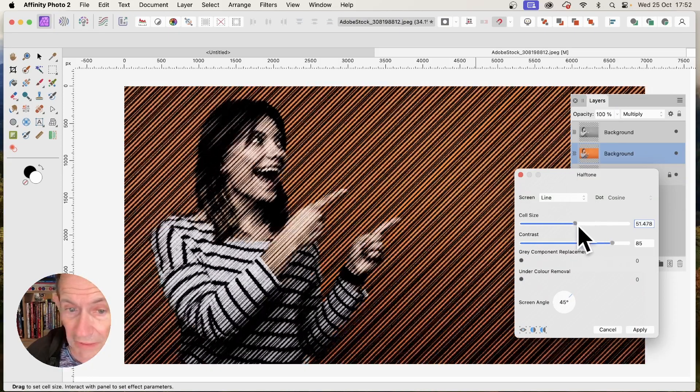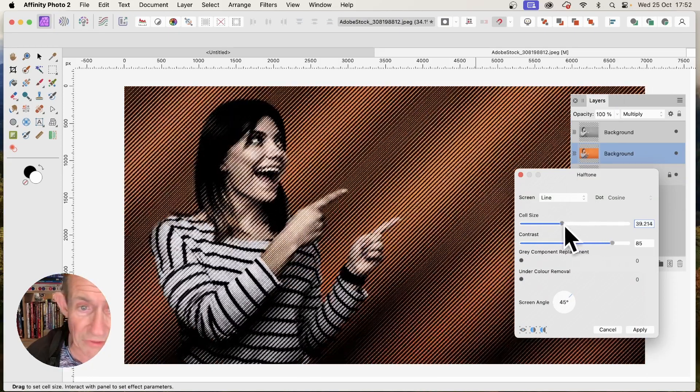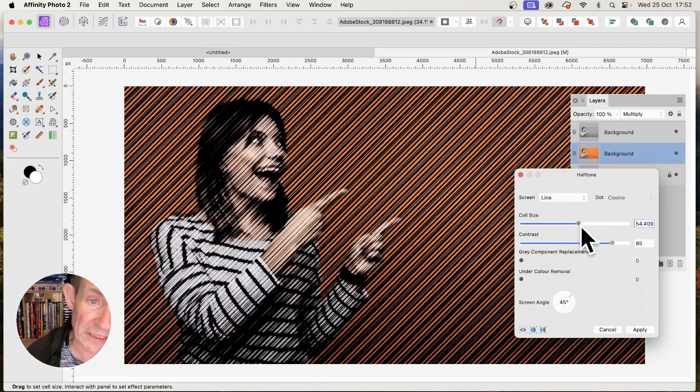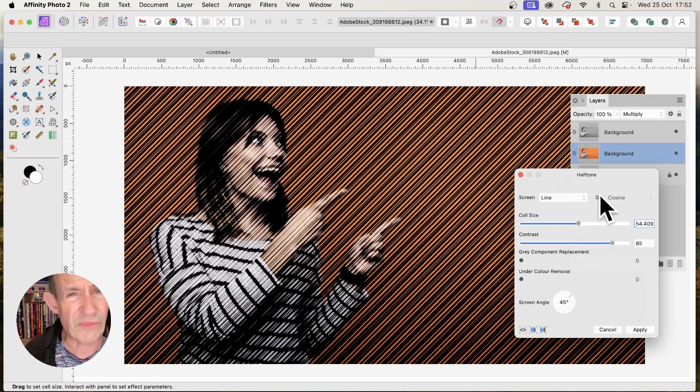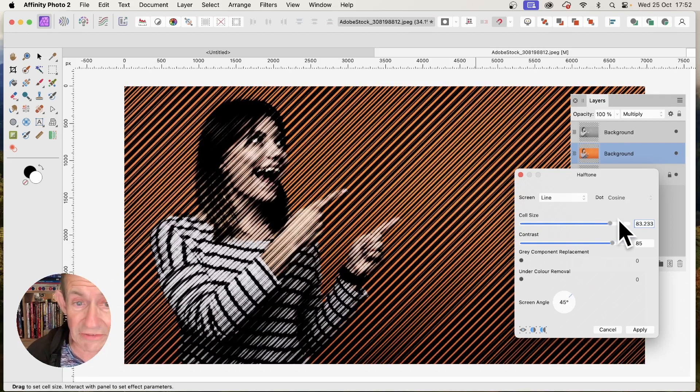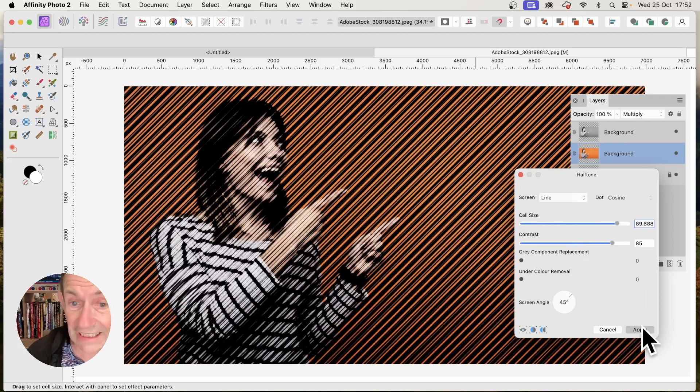But you can vary again. You can just change it. Maybe try out different ones. You might think, you know what, that looks better. Just vary it. Maybe 60, 70, 83. And click Apply.